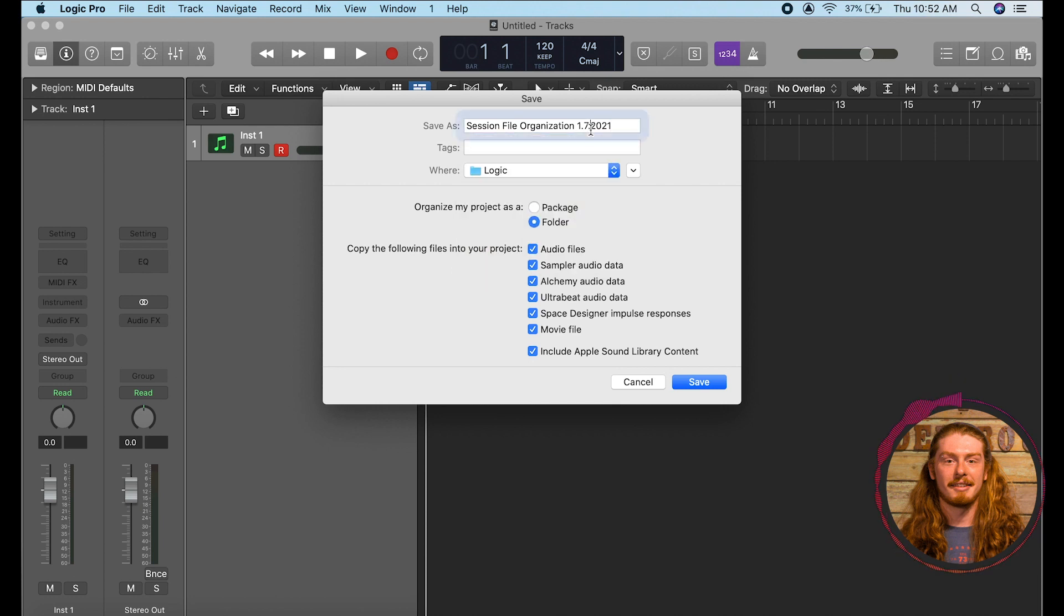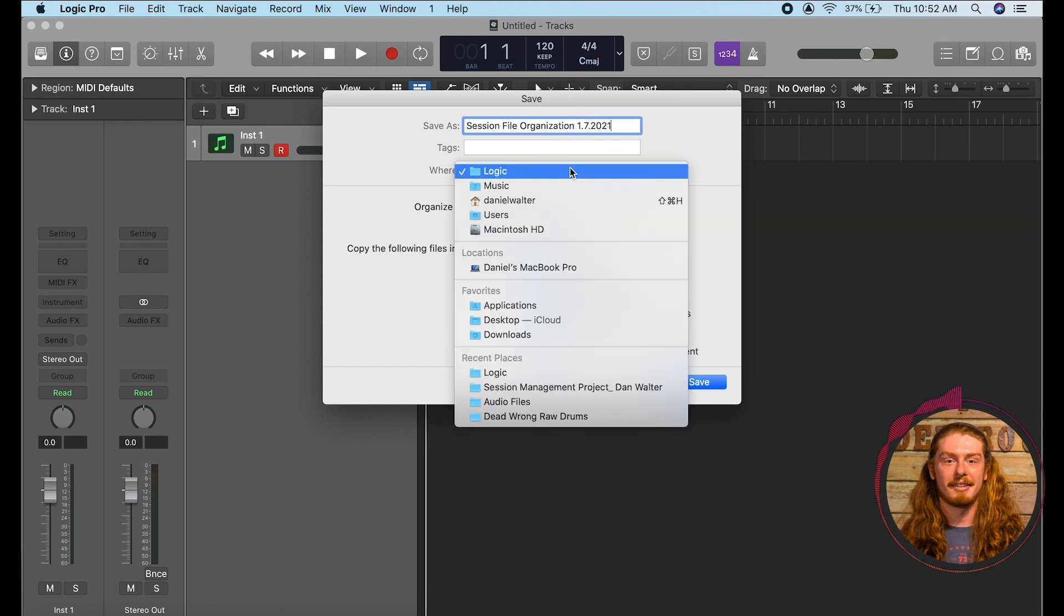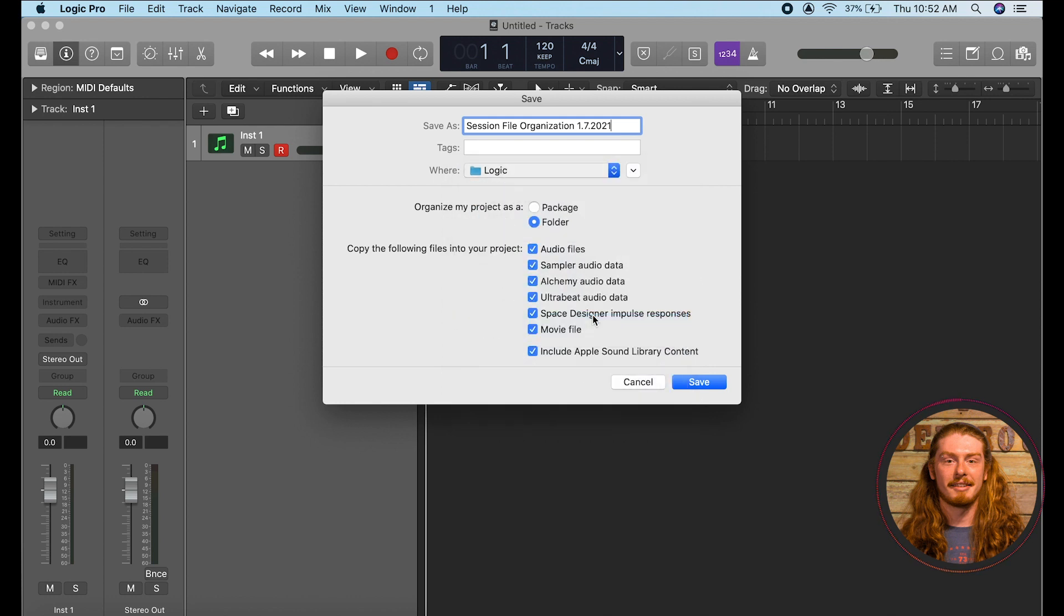And bear in mind for whatever reason they don't let you put slashes in your session file name so I just put dots. For our purposes I'm going to save it to the desktop right now so that we can see exactly where it is. And then here's an important part right here.